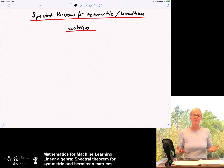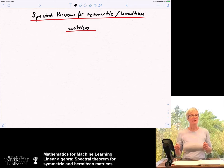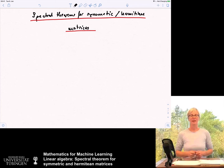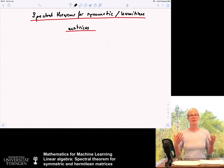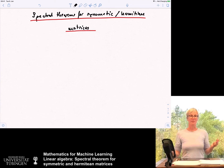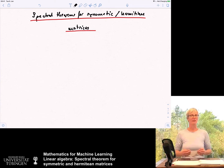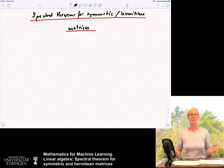Now we have already seen that if you have a symmetric matrix, it has at least one eigenvalue and one eigenvector. And now we want to prove what is known as the spectral theorem for symmetric matrices. This is really the most important theorem regarding symmetric matrices, and this is going to save our lives in machine learning — without that theorem, we would be doomed. At least half of the methods I know would probably break down if that theorem didn't exist.